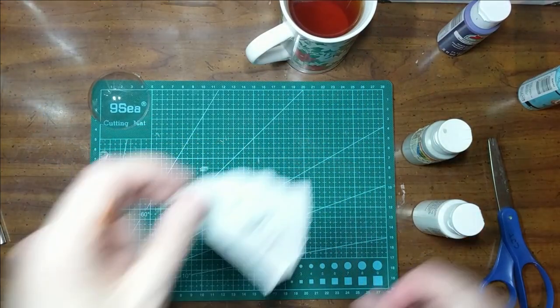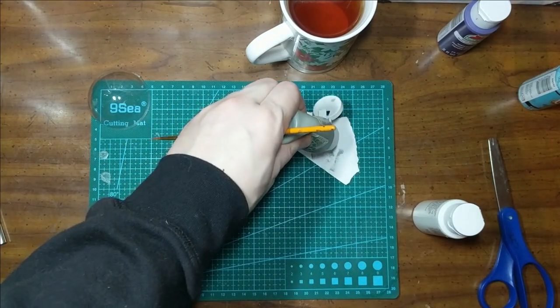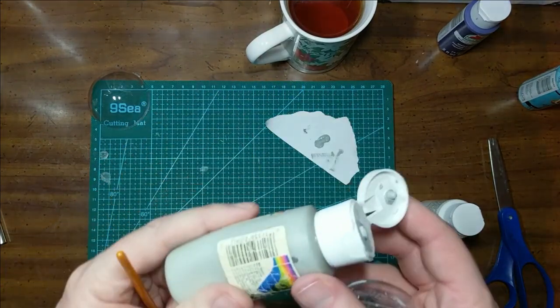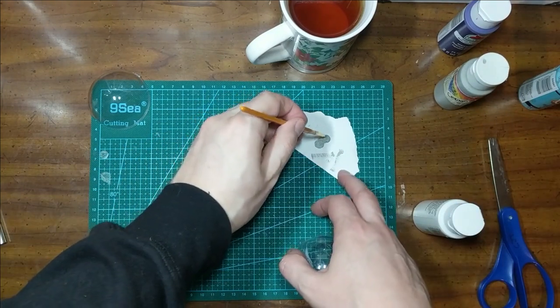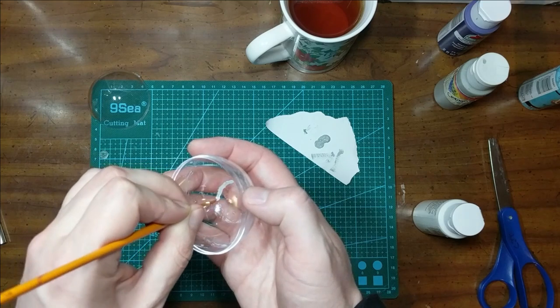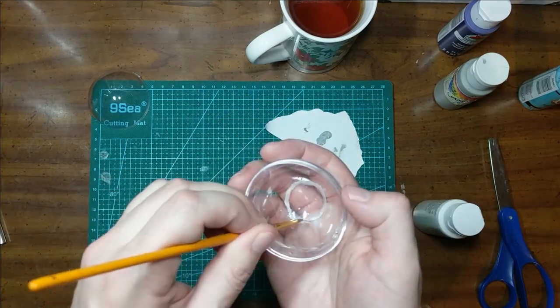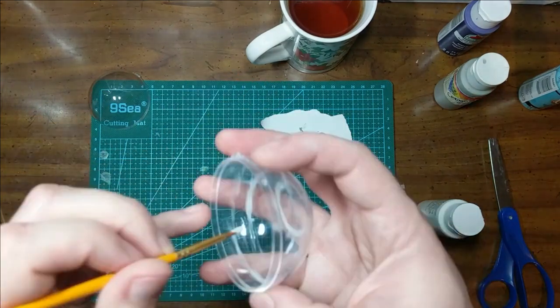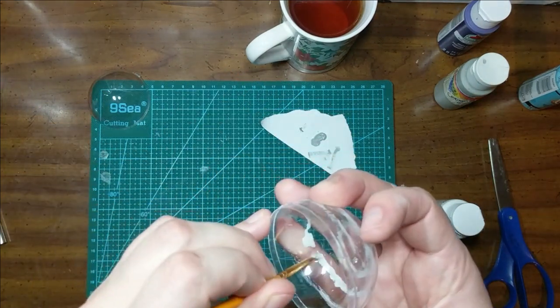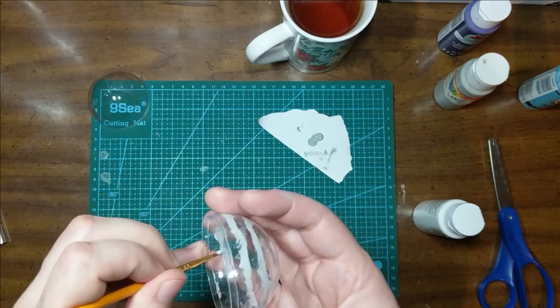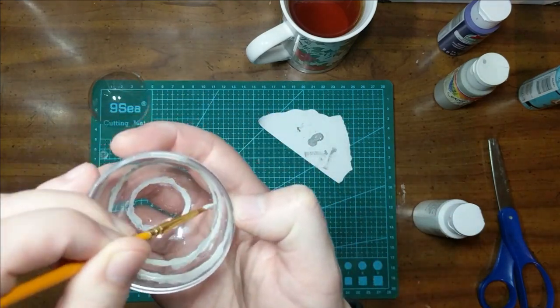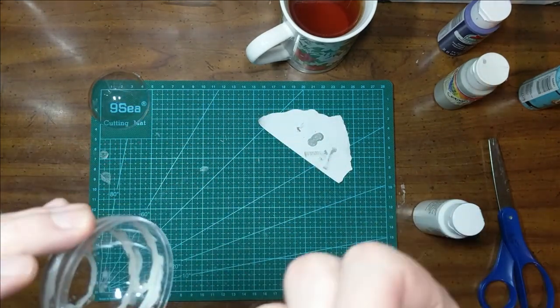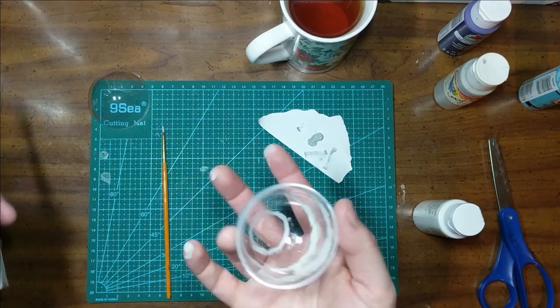Now, we need our grey paint and a small brush. We're going to paint three grey rings on the inside of our orb. If it's not perfect, you can use your fingers, a cotton swab, or a clean brush to touch it up.